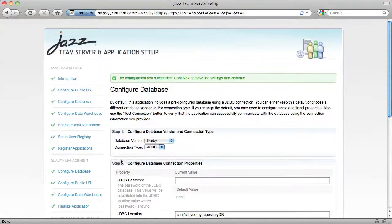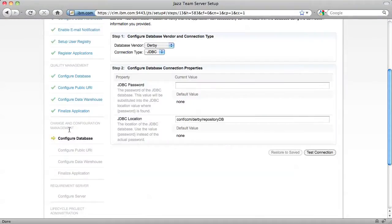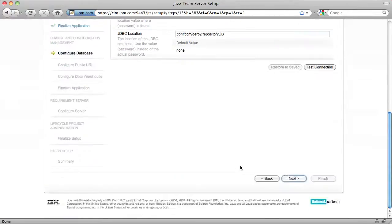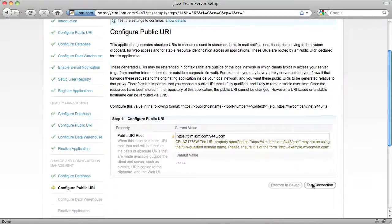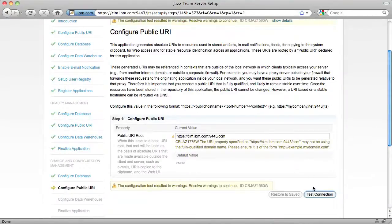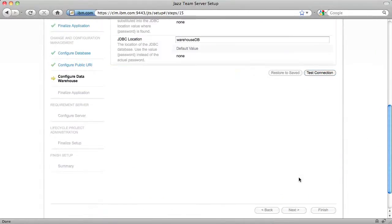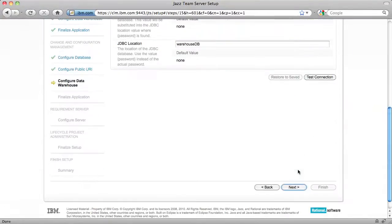Now I'll go through the setup steps for changing configuration management. These steps are almost exactly the same as quality management. Again, I'm going to keep the default database. For public URI, I'll test the connection and accept the default. And I'll accept the default for the data warehouse.